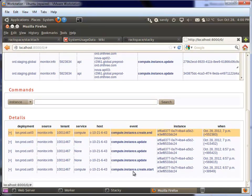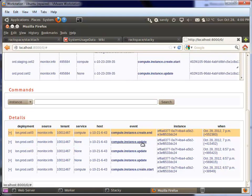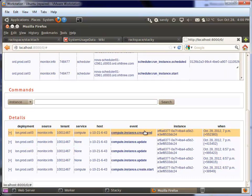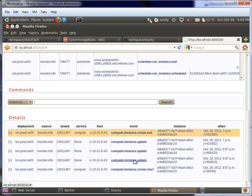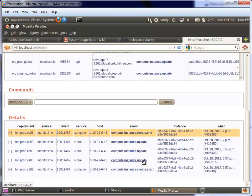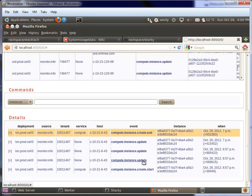There we go. So this one's got a few events around it. These are in reverse chronological order. We can see that there was a create start, a couple of updates came through, and a create end. So this one was obviously creating a new instance. Every time you get an update, compute.instance.update, that's a state change that's occurred in the instance - either the virtual machine state, the power state, or the task state has changed within OpenStack.